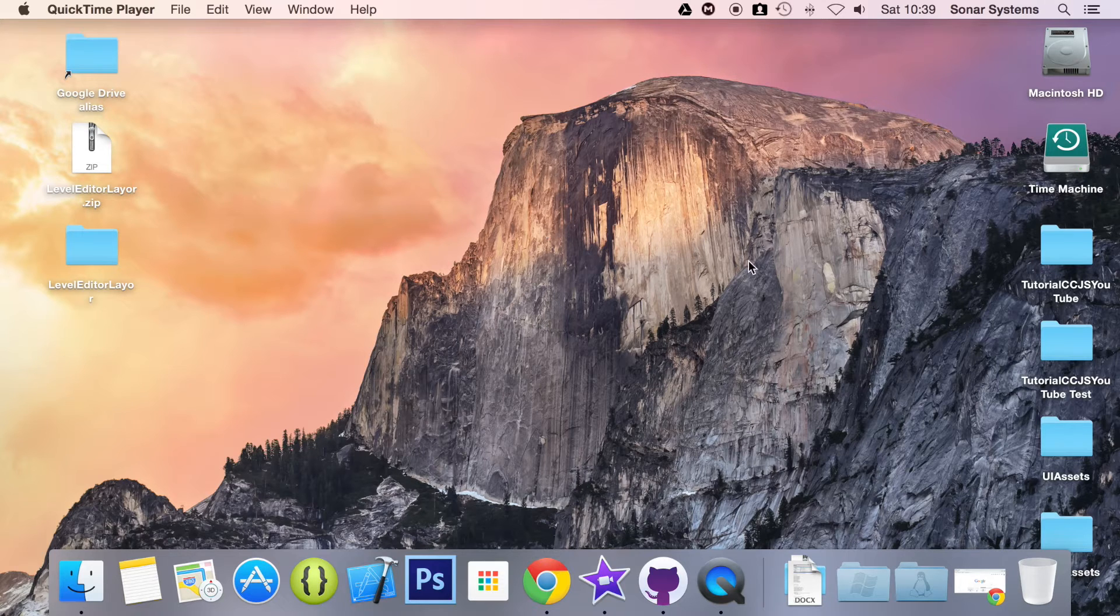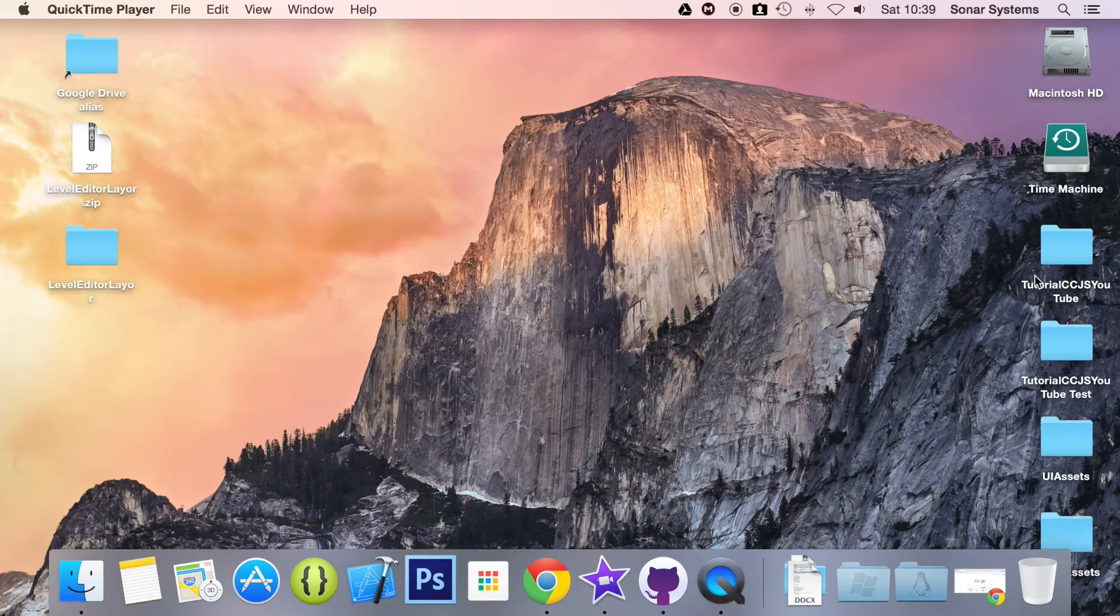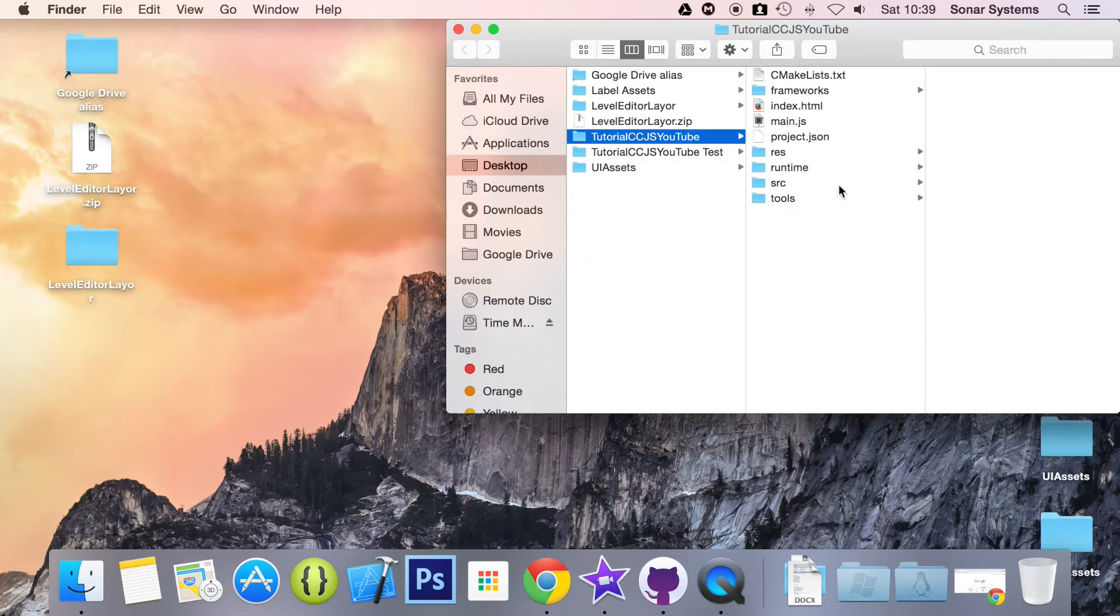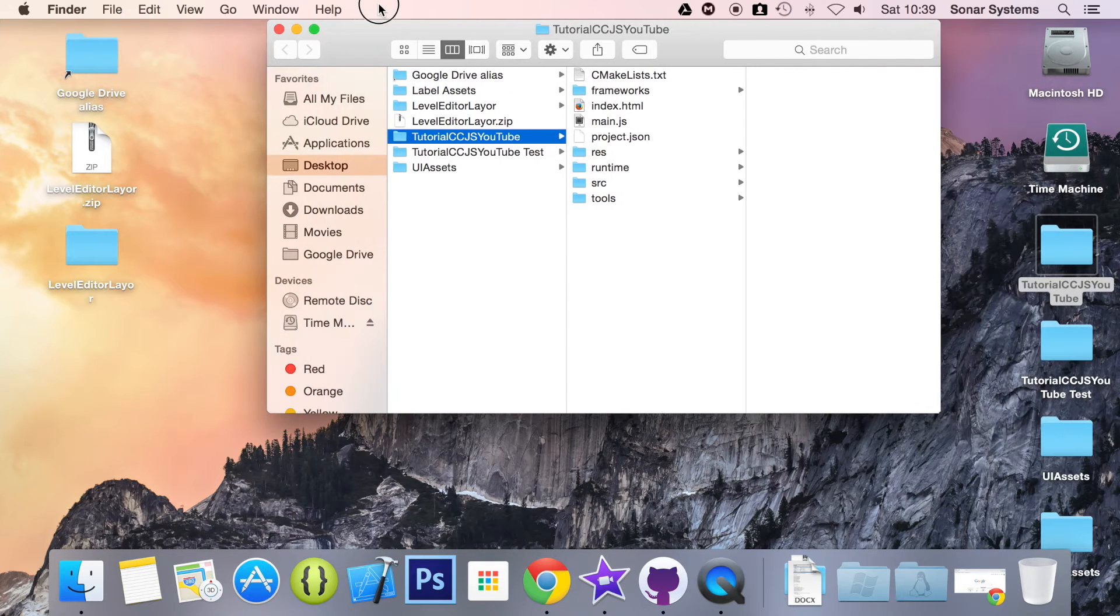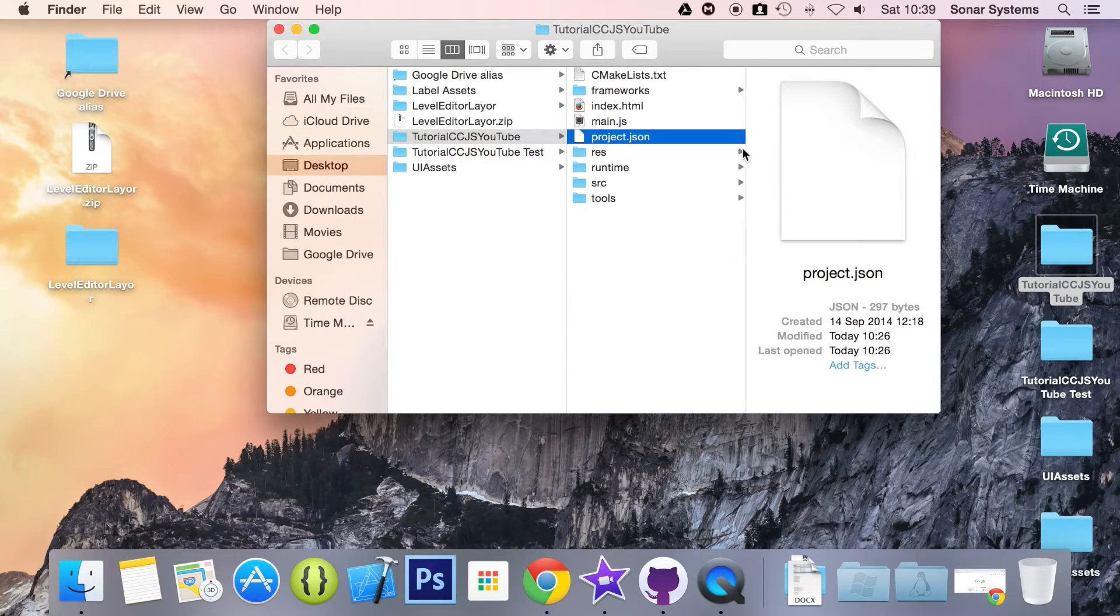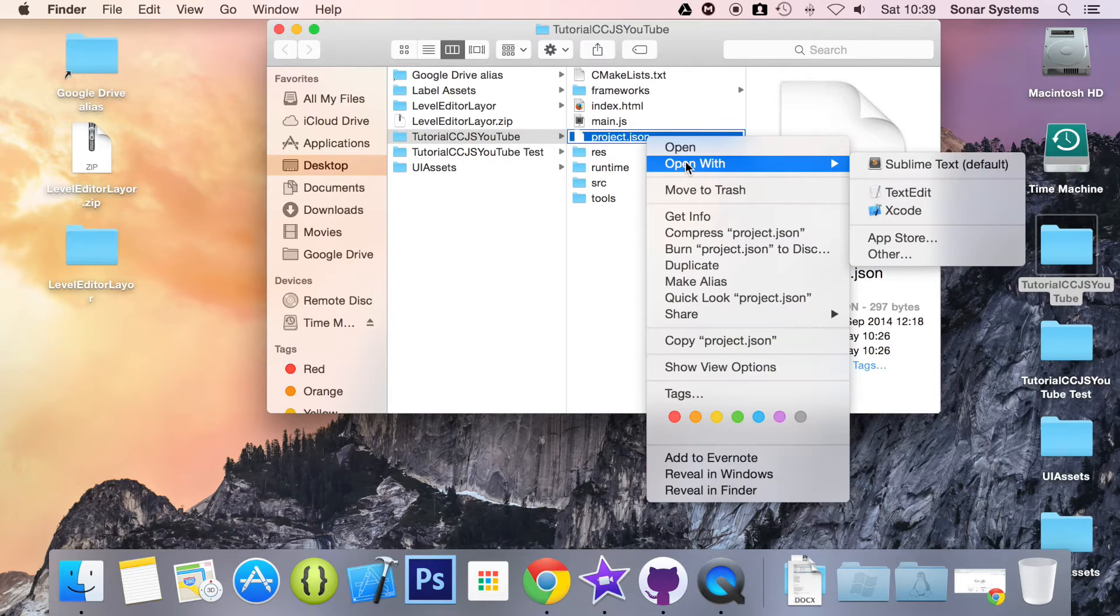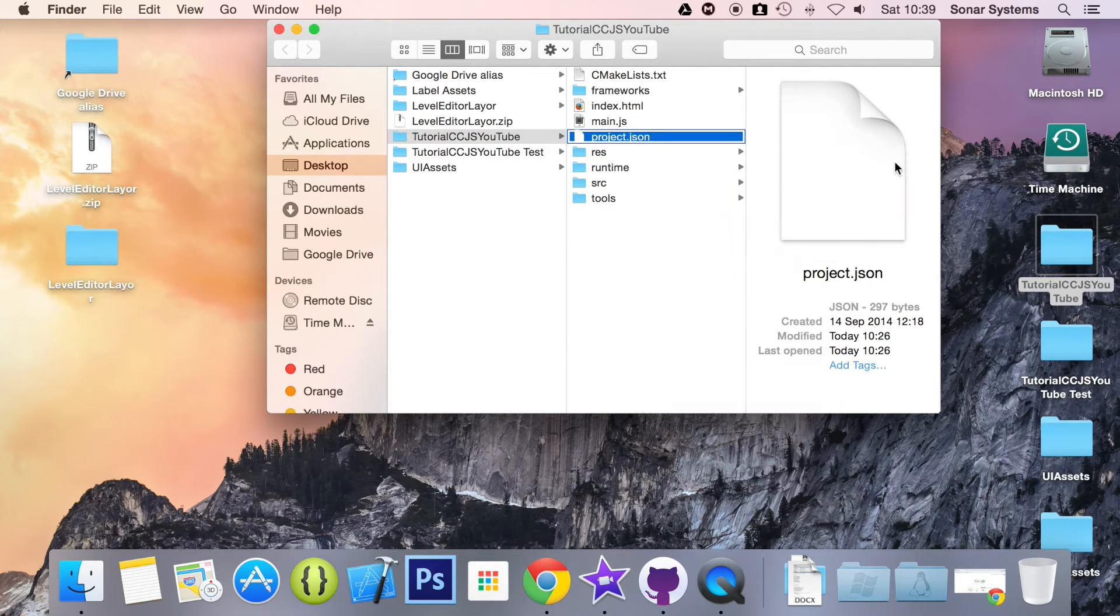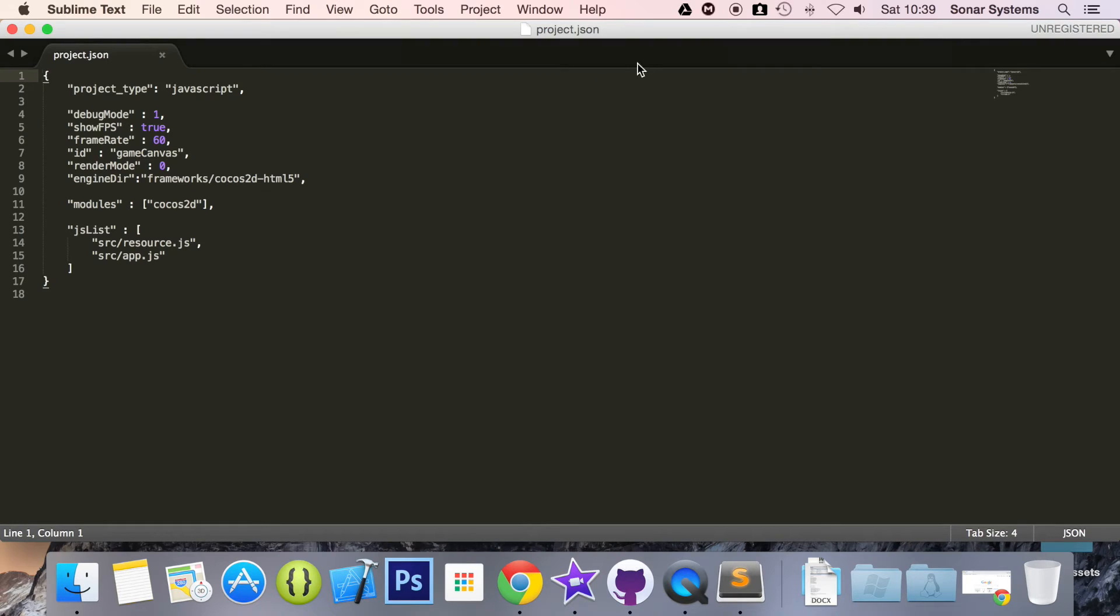So before we can actually code anything, because we are using a UI element, we need to include the extensions module. To do that just open up the project.json in any text editor. I am going to use Sublime Text. It is my text editor for what it is. I would say it's a necessity for Mac developers in my opinion.